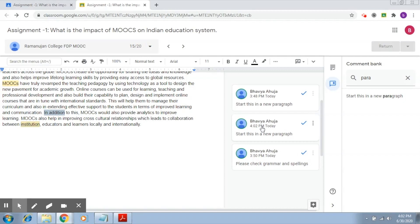So this was about comments. Next we are going to understand about checking the originality of the submission that the student has made.